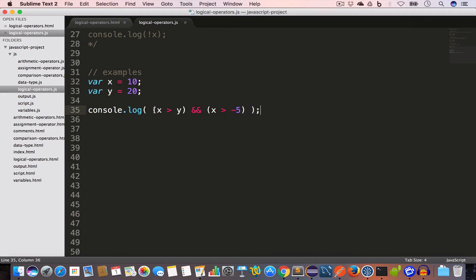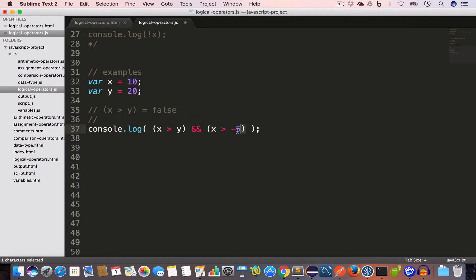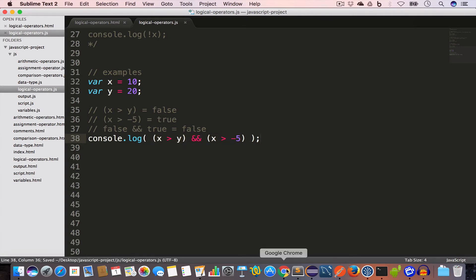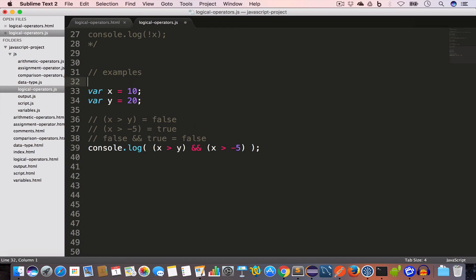We'll console log x greater than y AND x greater than -5. For the first part, x is 10 and y is 20, so x greater than y is false. For the second part, x greater than -5 is true since x is 10. So false AND true gives us false. If we go back to Chrome and reload, we get false.